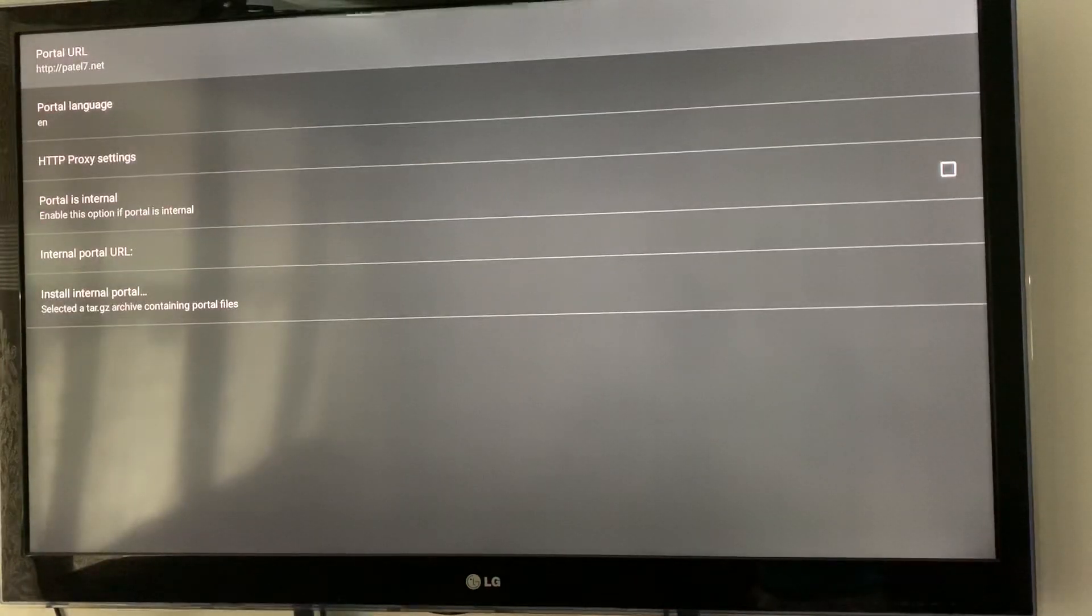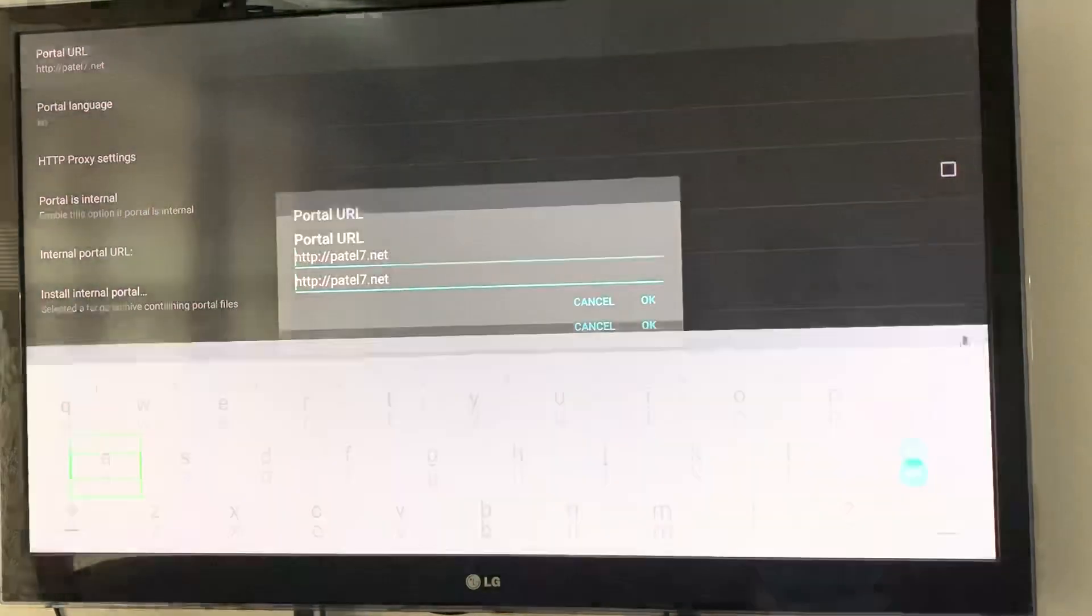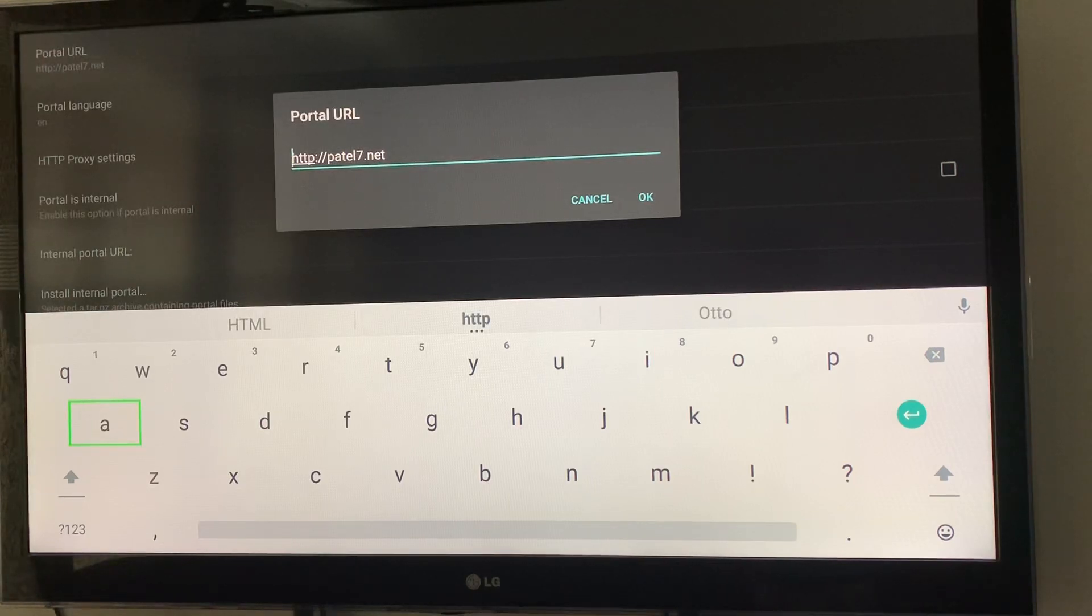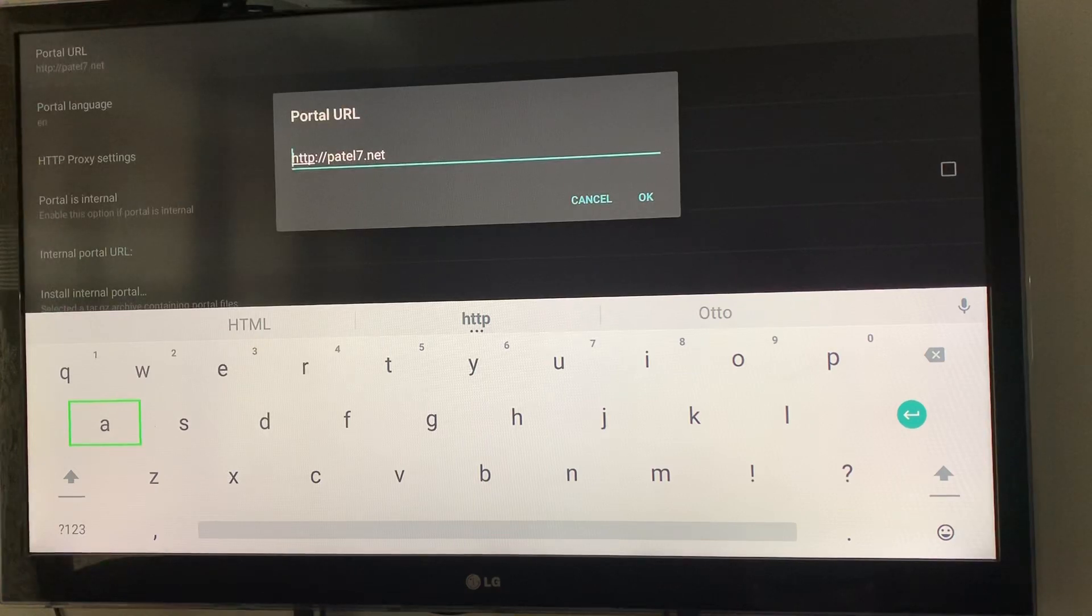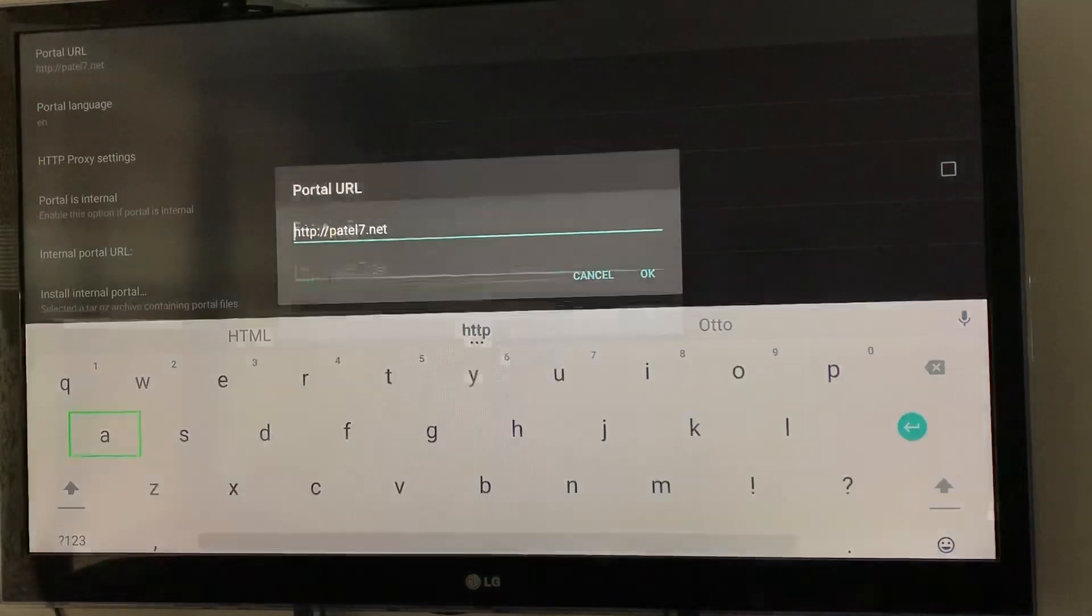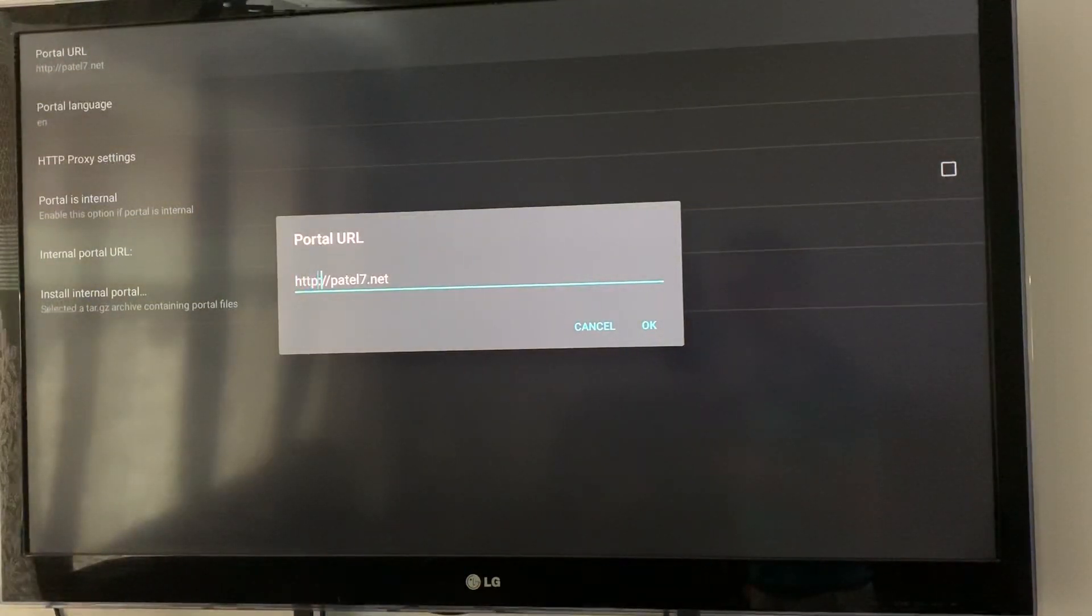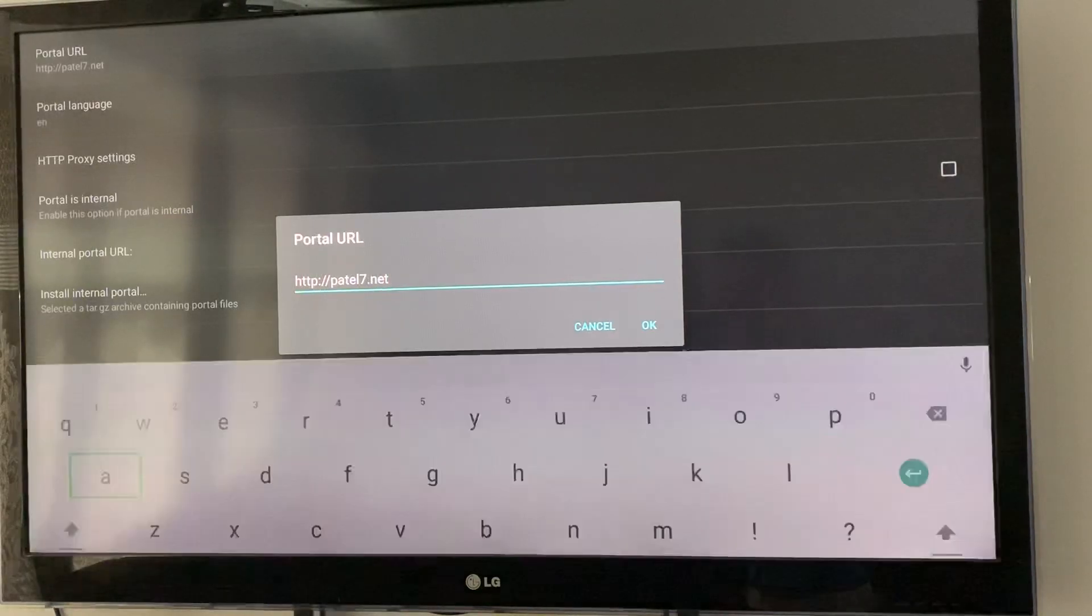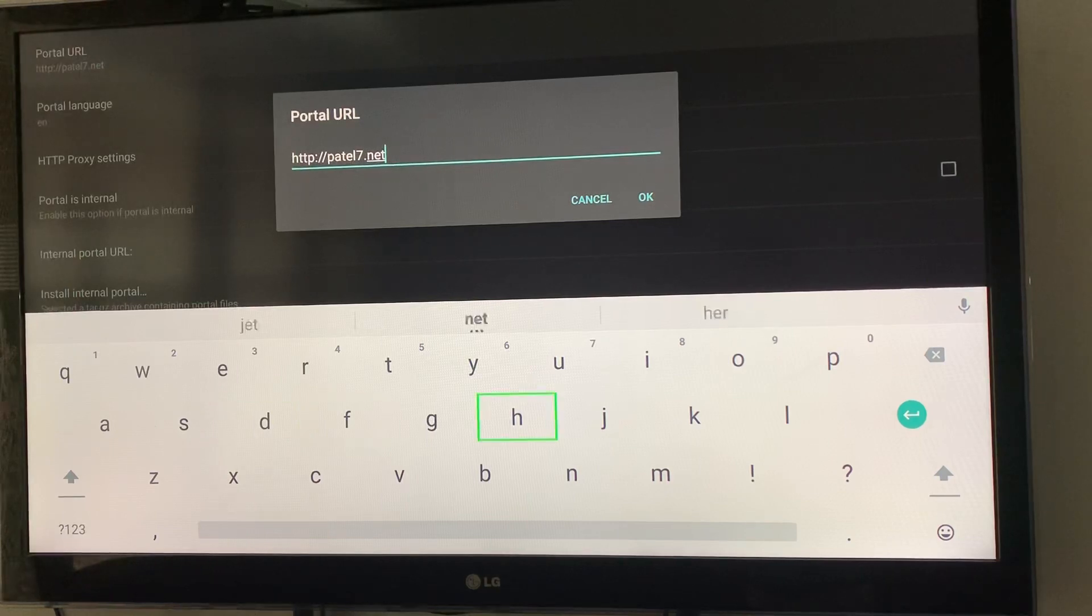The very first option is Portal URL. This is the old URL that we need to change. If your keyboard pops up, press the back button once to close it. Now you can scroll to the right and press OK again to bring up the keyboard. Then you can use backspace to delete the old URL.